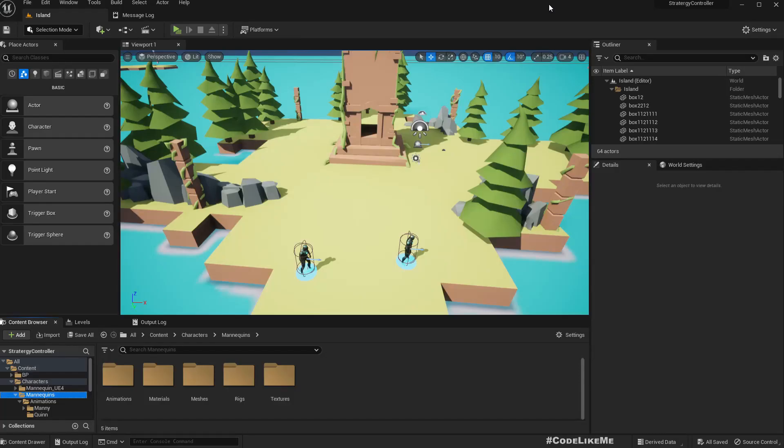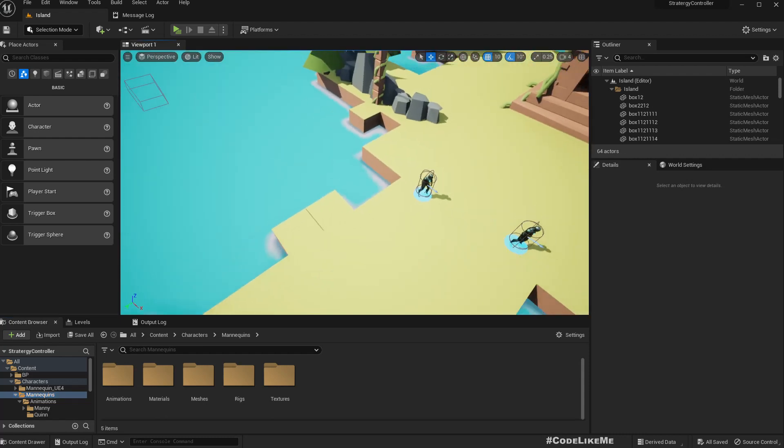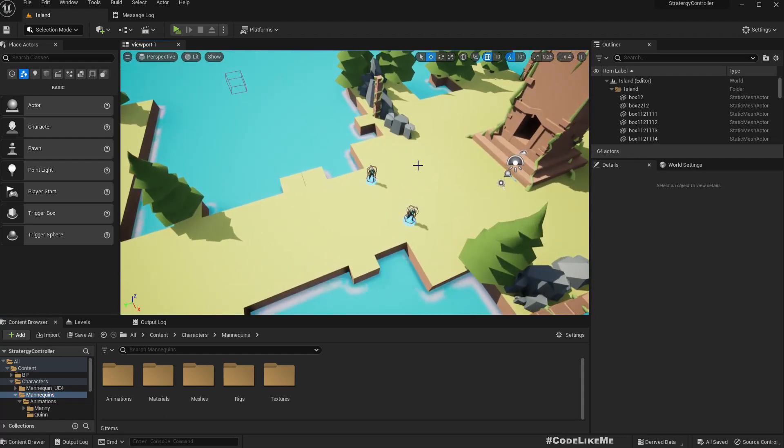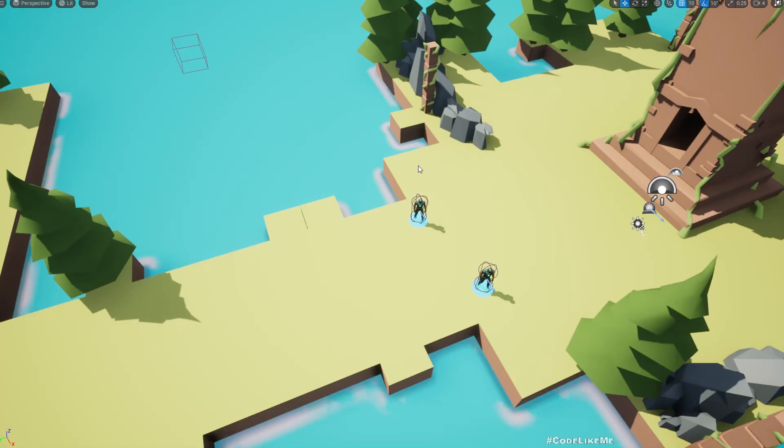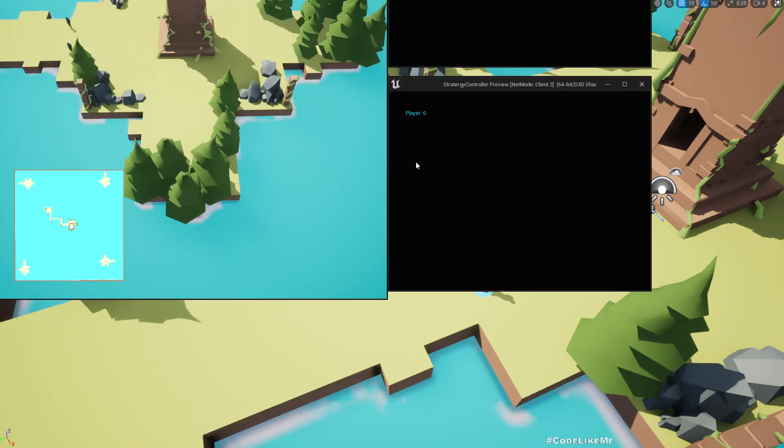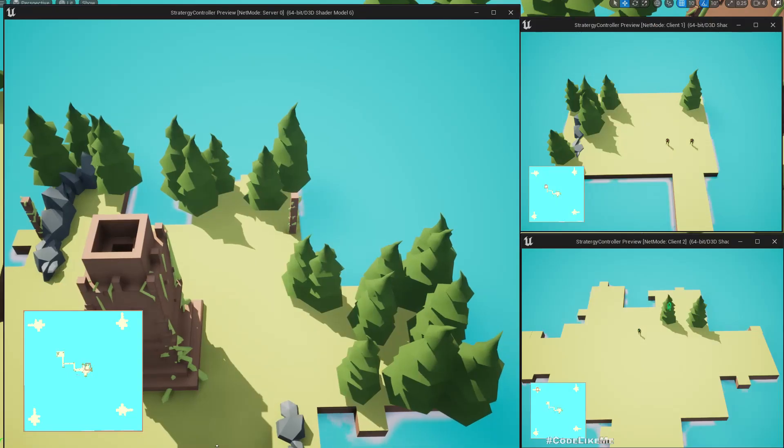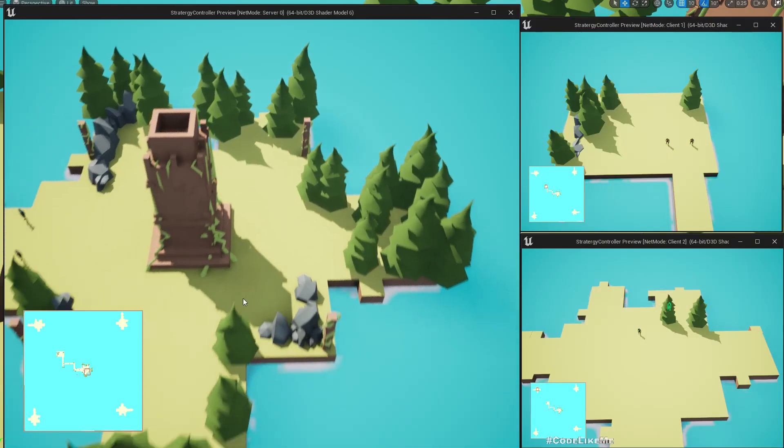Right, so the next step I want to work on is implementing attacks for these characters. So at the moment we only have the movements implemented.